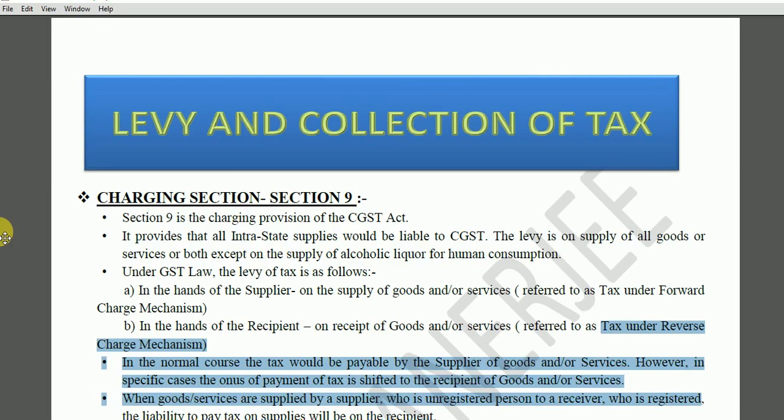First, the government has to frame a law — draft a bill, introduce it into the parliament, get it ratified by both houses of parliament, receive the assent of the president, and then it becomes a law. Only through that authority provided by that law can the government impose a tax. Just on the basis of imposition fantasies of the government, it cannot impose any tax.